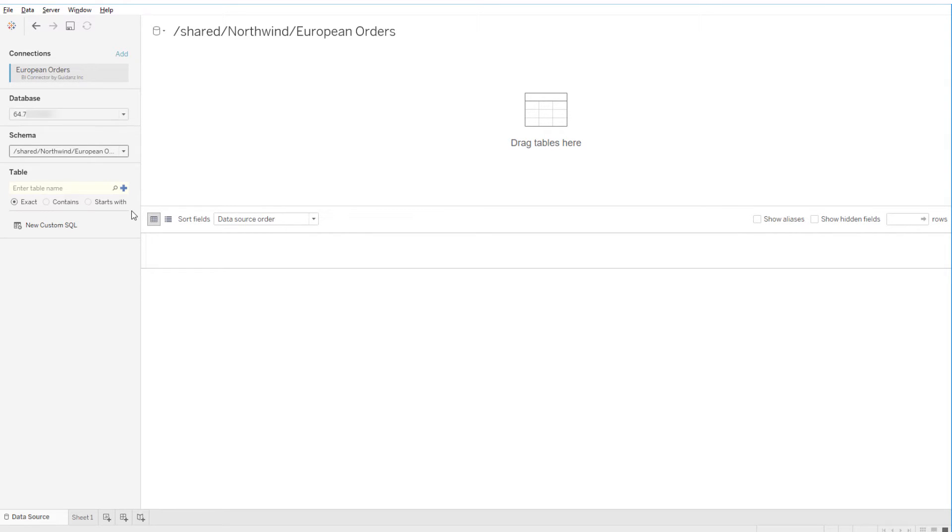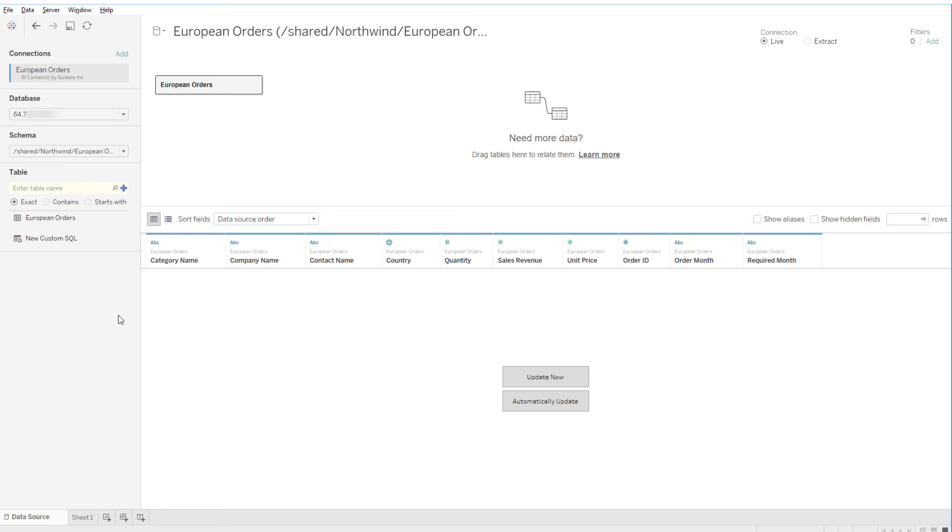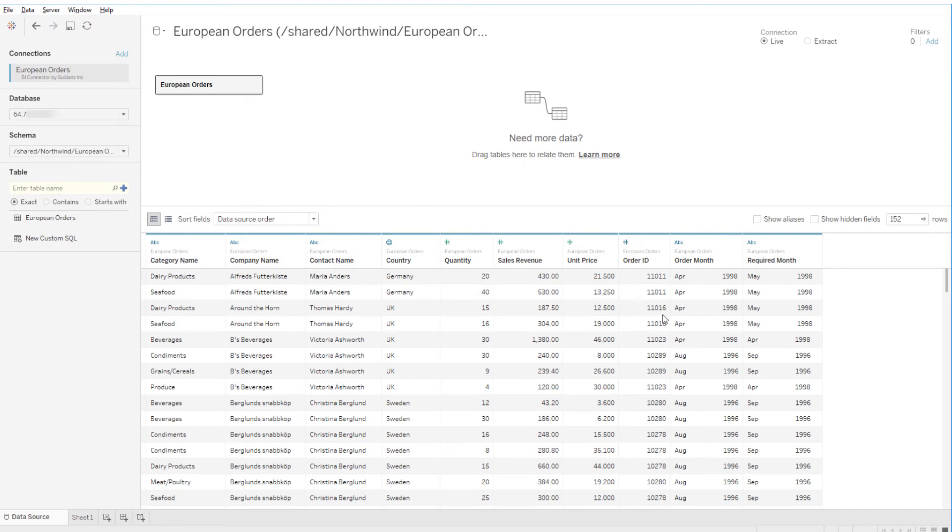Now I can select the specific table for analysis by clicking the Search icon. I'll double-click the European Orders report, and if my data doesn't appear automatically, I'll click Update Now.